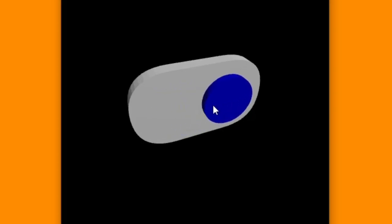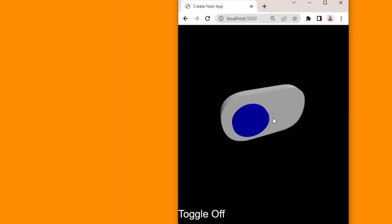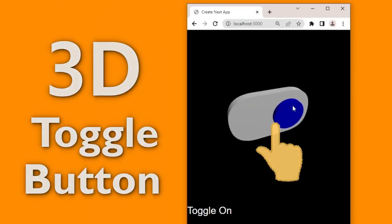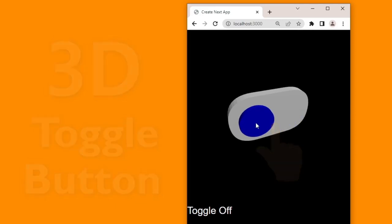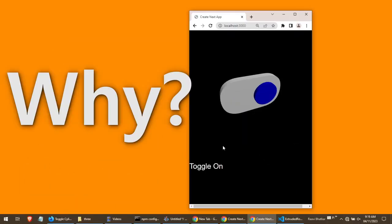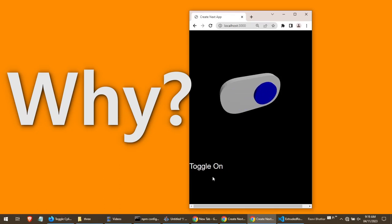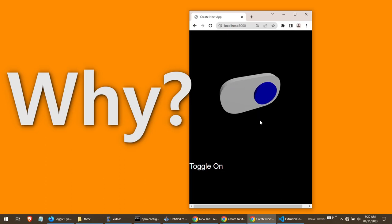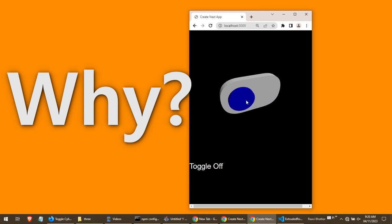Today we will create a beautiful 3D toggle button that you can use to turn on or off something special. Imagine you want a button to turn on dark mode or light mode in your app, or for controlling smart lights in your room using your home automation app. You can create this button as a component once and reuse it in hundreds of projects.